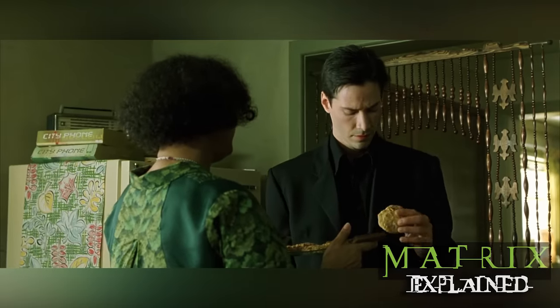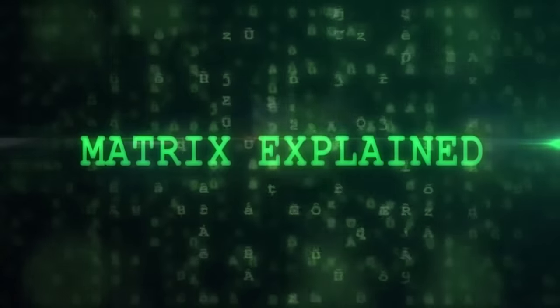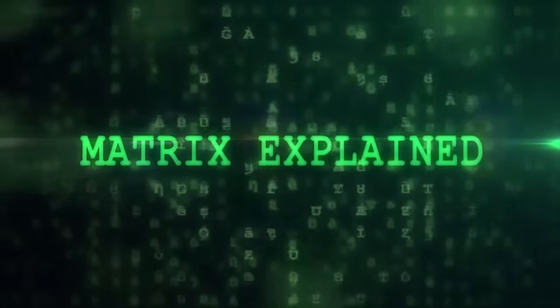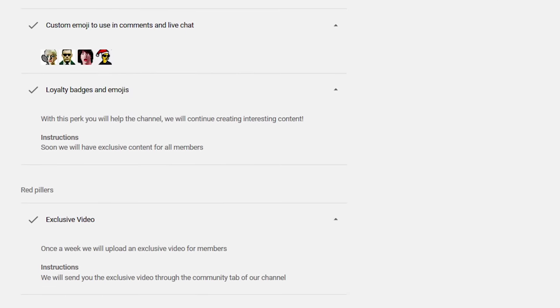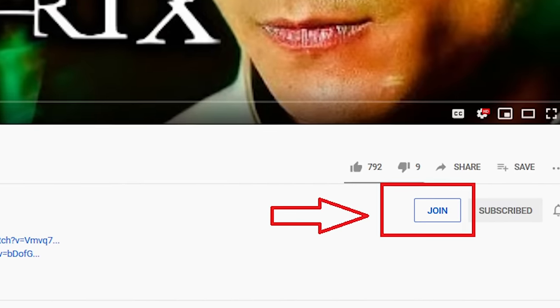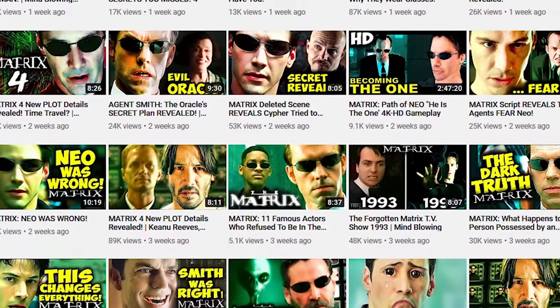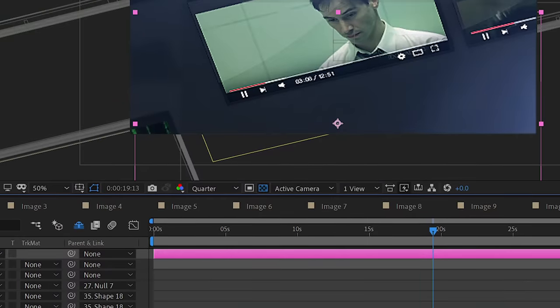Welcome to Matrix Explained. Before we begin today's video, we would like to proudly announce Matrix Explained memberships. Members will unlock badges and emojis for live chat and video premieres, alongside other benefits such as early access to videos and more, with other benefits being added in the near future. This directly helps us to continue to make content for all Matrix fans.